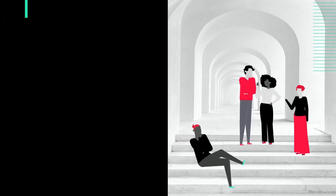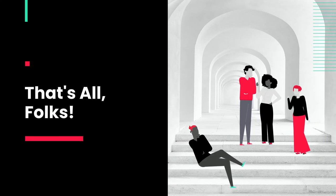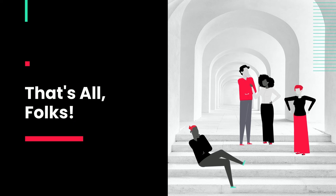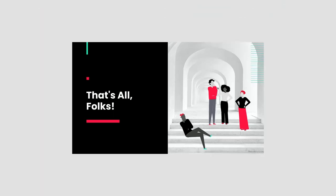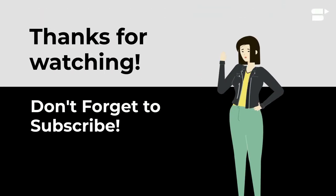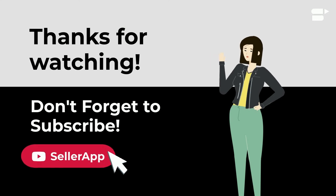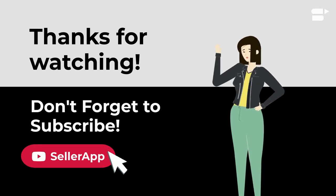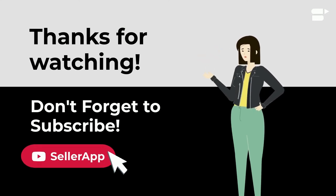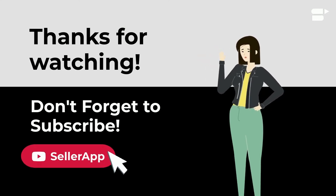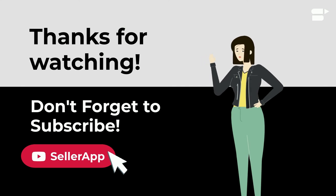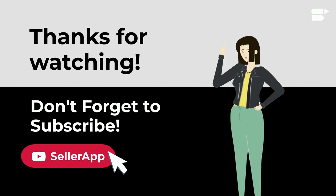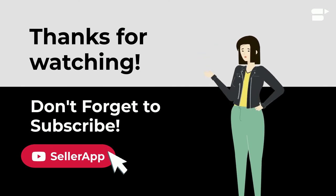Bring in more engagements and visibility with Amazon Posts. Thanks for watching everyone. If you found this video helpful, please like, share, and subscribe. And if you have any questions, please ask us in the comments below. Happy selling!